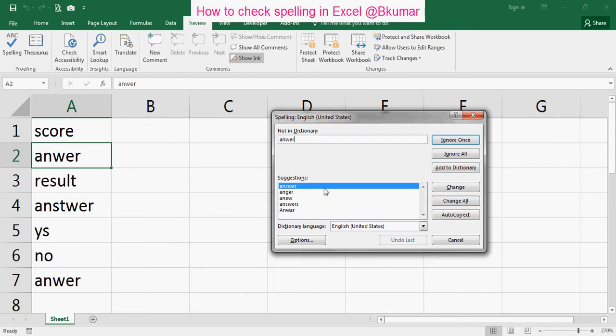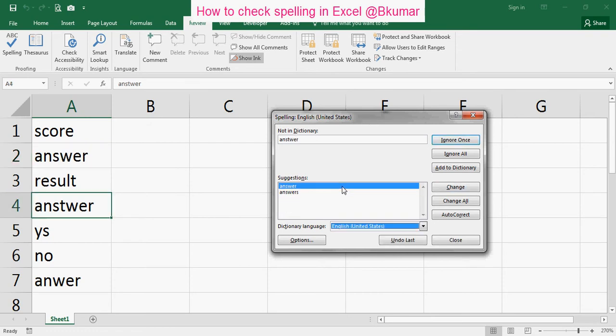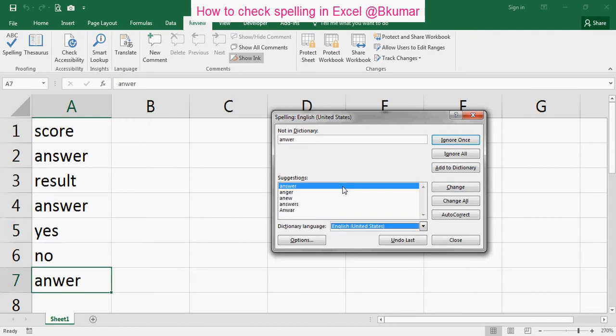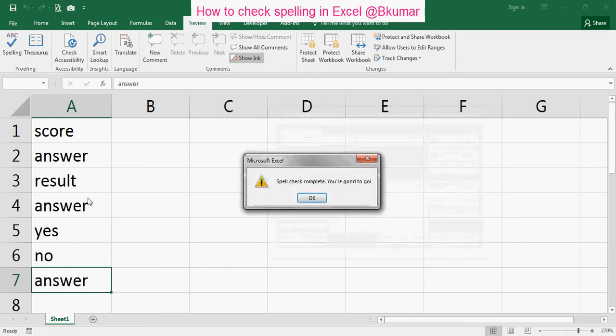You can see here, and these are the suggested correct spellings. You can select any of these, just clicking over there. Now you can see your spell check is complete, and you are good to go.